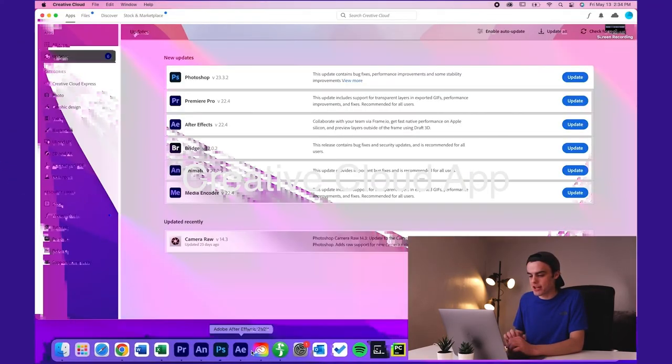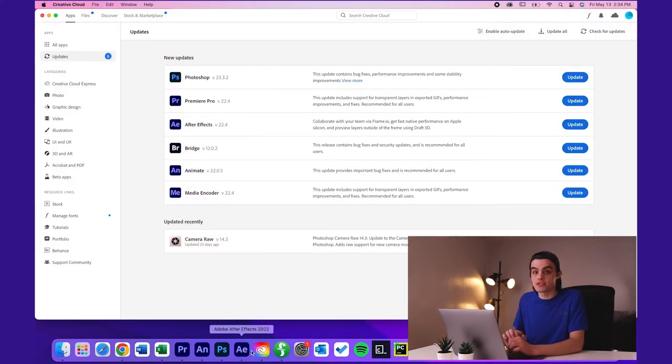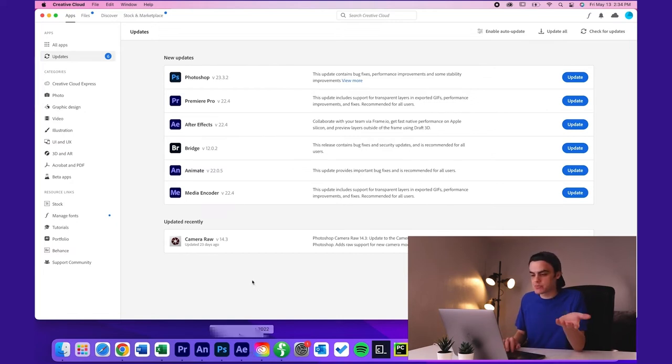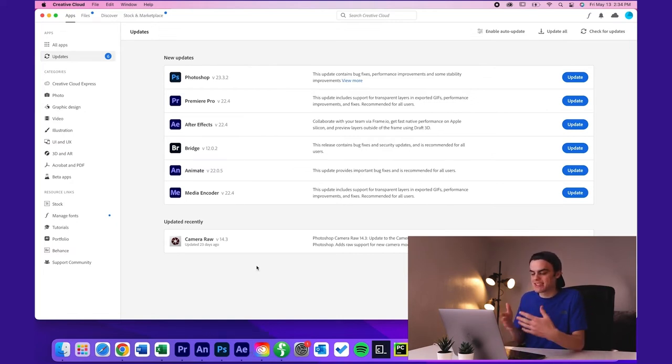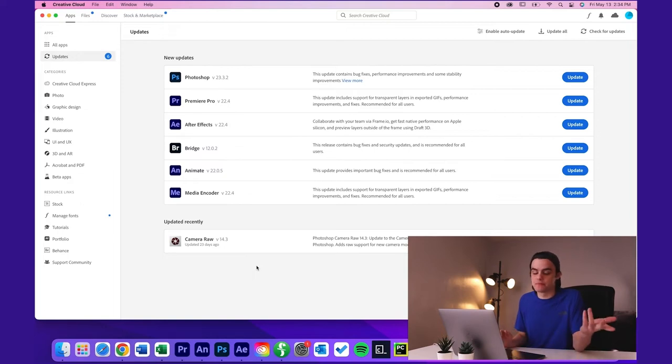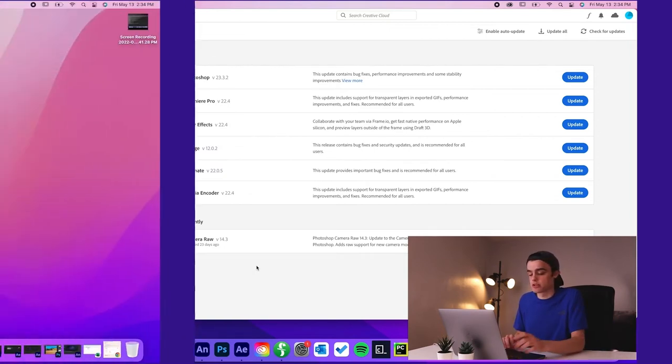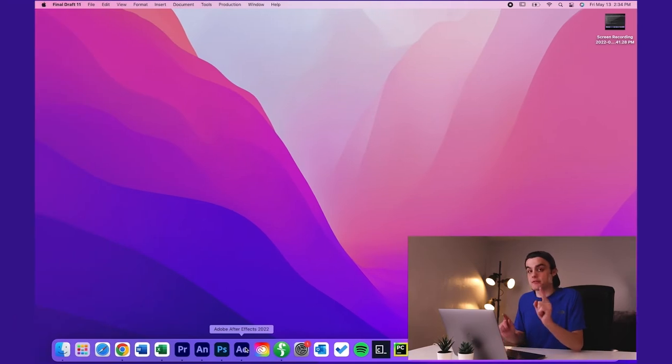Moving on, we have the Creative Cloud app for Adobe's Creative Cloud apps. This app is pretty much just like the hub where you can update your Creative Cloud apps. That's pretty much all I use it for. Now we get to the fun stuff.